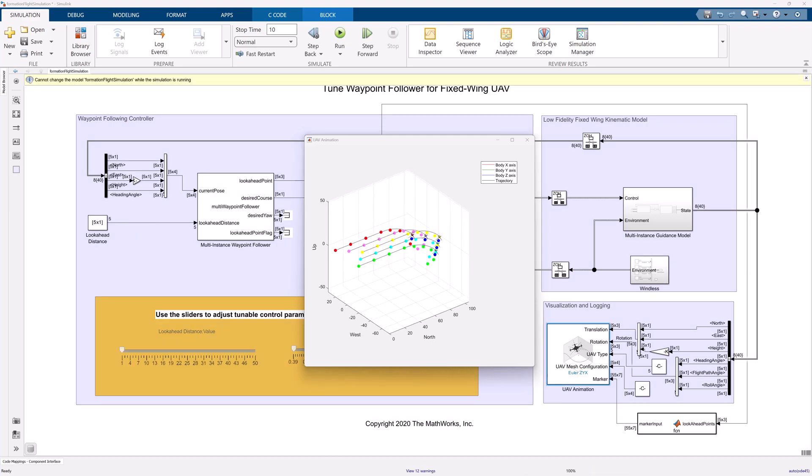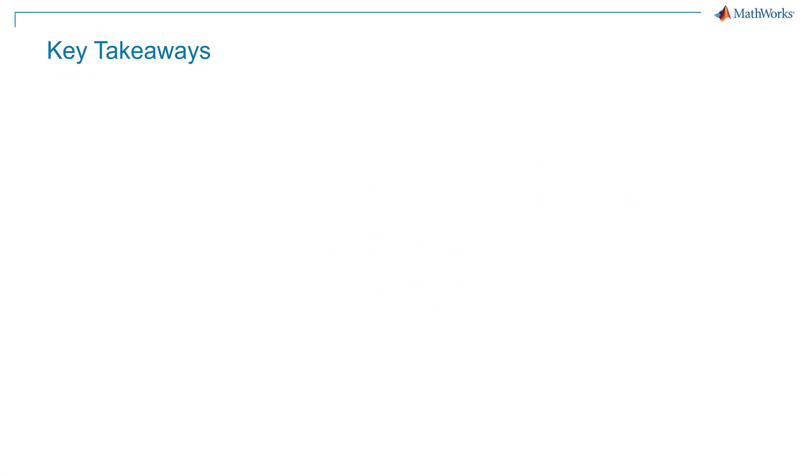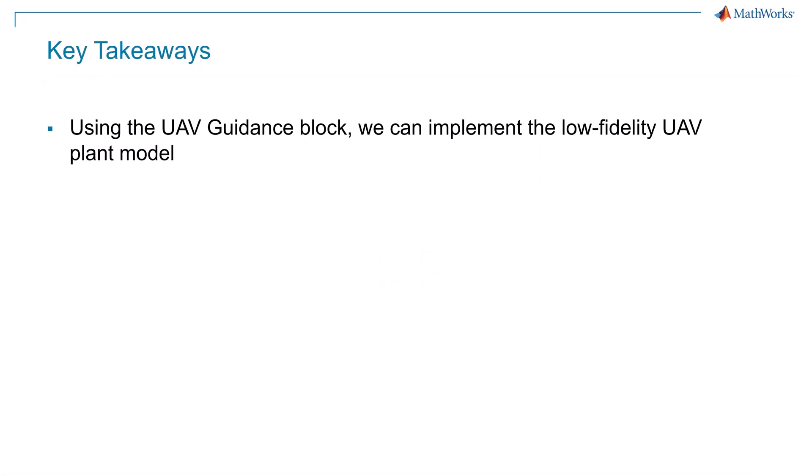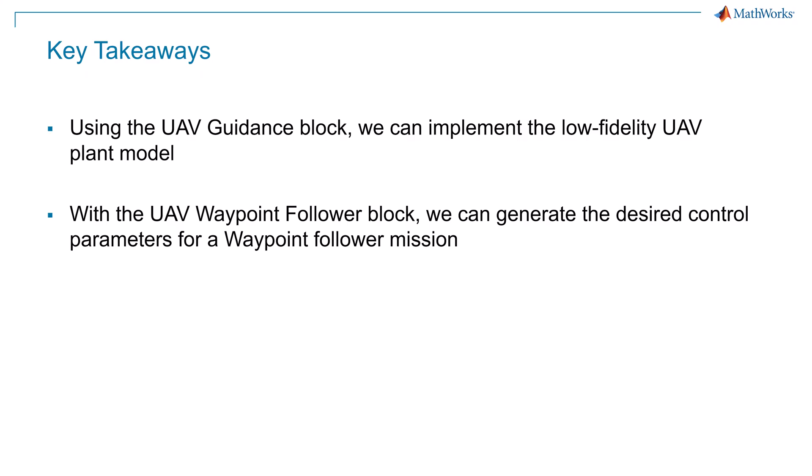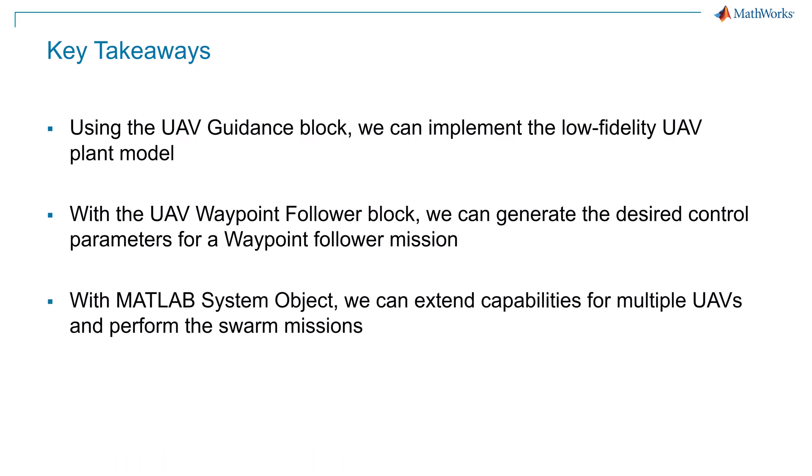Let's move to the key takeaways of this video. We learned how to use the UAV guidance block to implement a low fidelity UAV plant model. With the UAV waypoint follower block, we can generate the desired control commands for a waypoint follower mission in Simulink. Using MATLAB system objects, we can design specific system capabilities and extend it for multiple UAVs for the swarm mission.